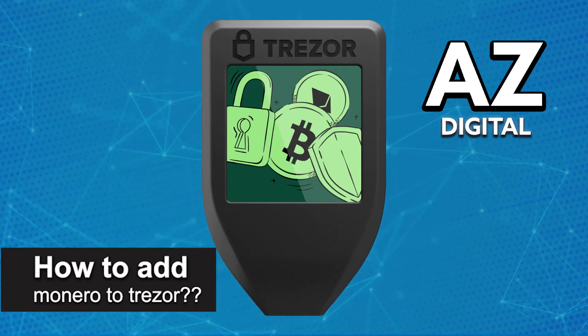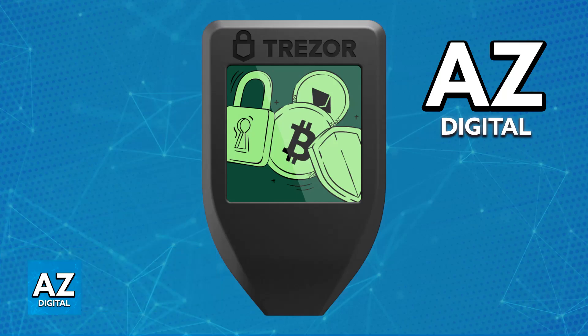In this video, I will solve your doubts about how to add Monero to Trezor and whether or not it is possible to do this.